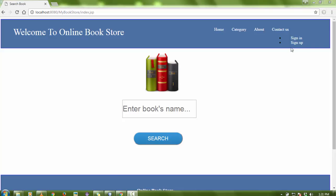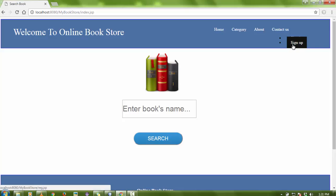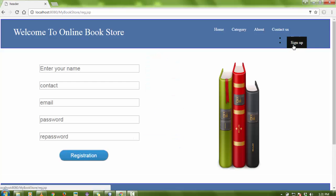Hello everyone, welcome again. Today I want to show you one more new project — a minor project for college submission. This project is an online bookstore where you can search for a new book on the website, and easily download the PDF file and use it as you want.